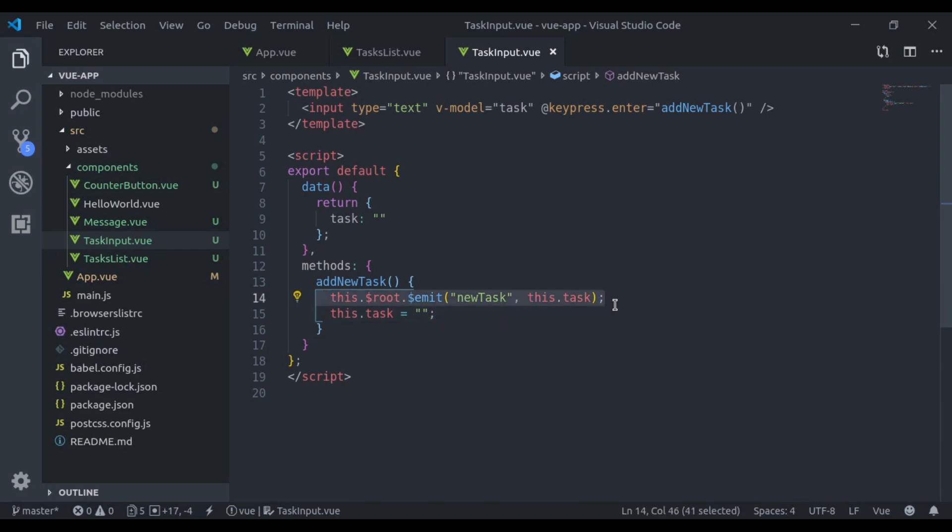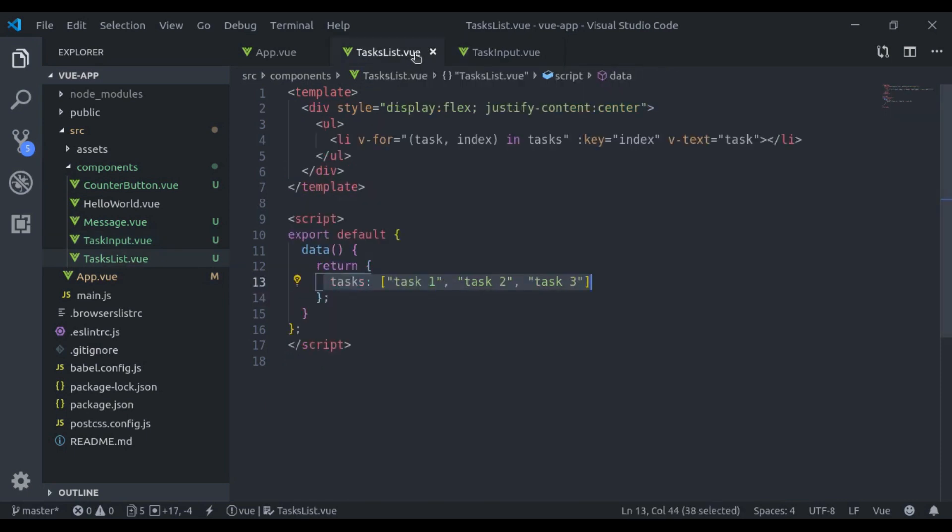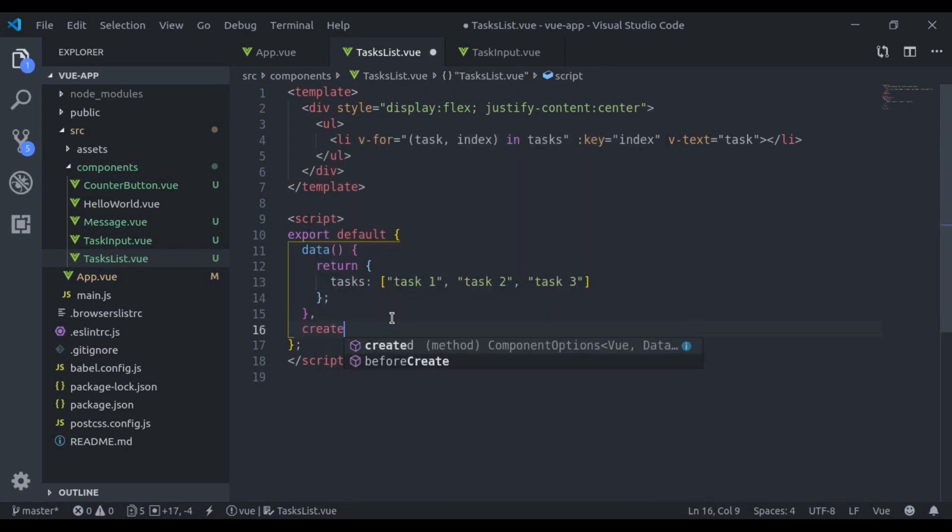Now to listen this event right here in this TaskList component, here we'll add a new property, created.